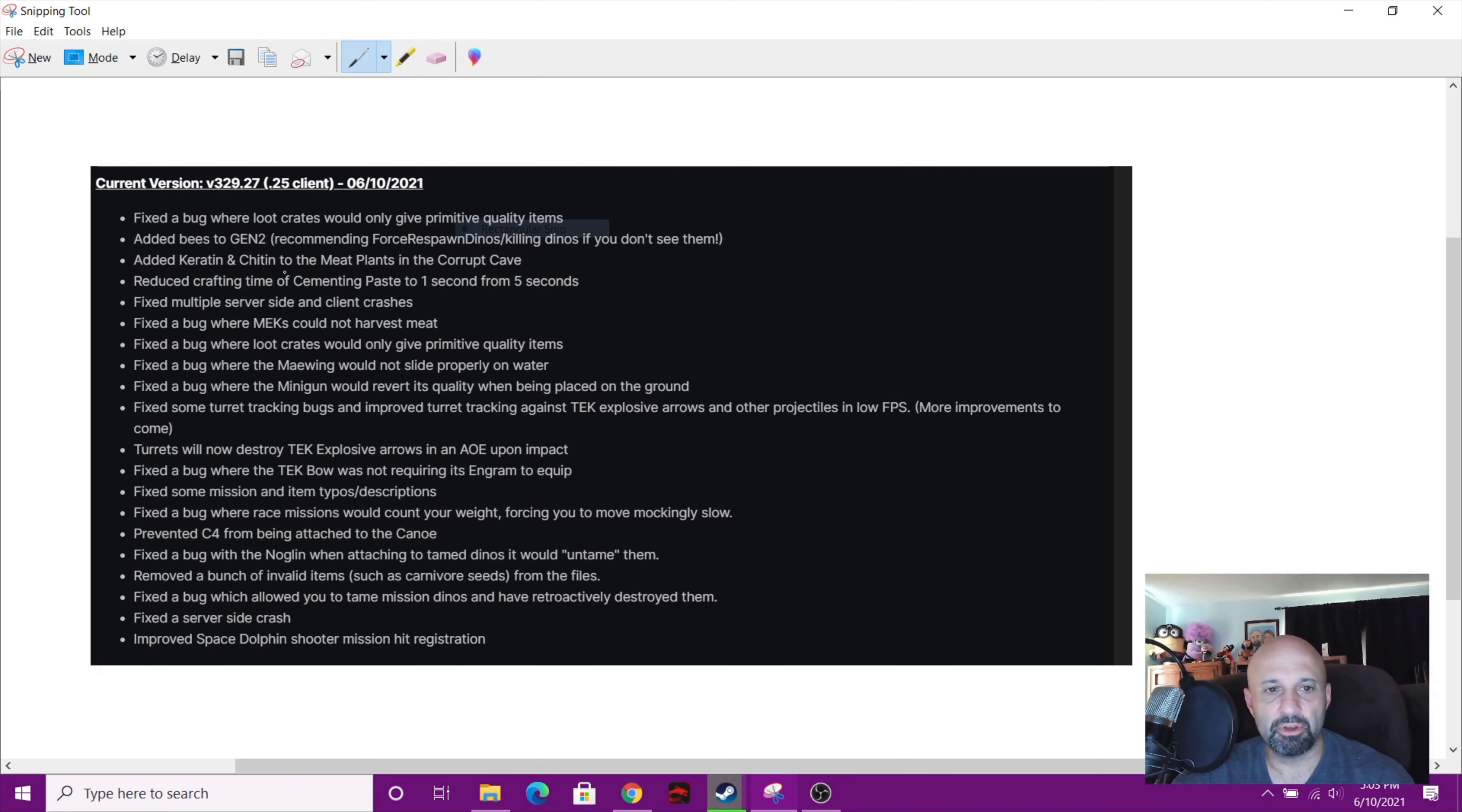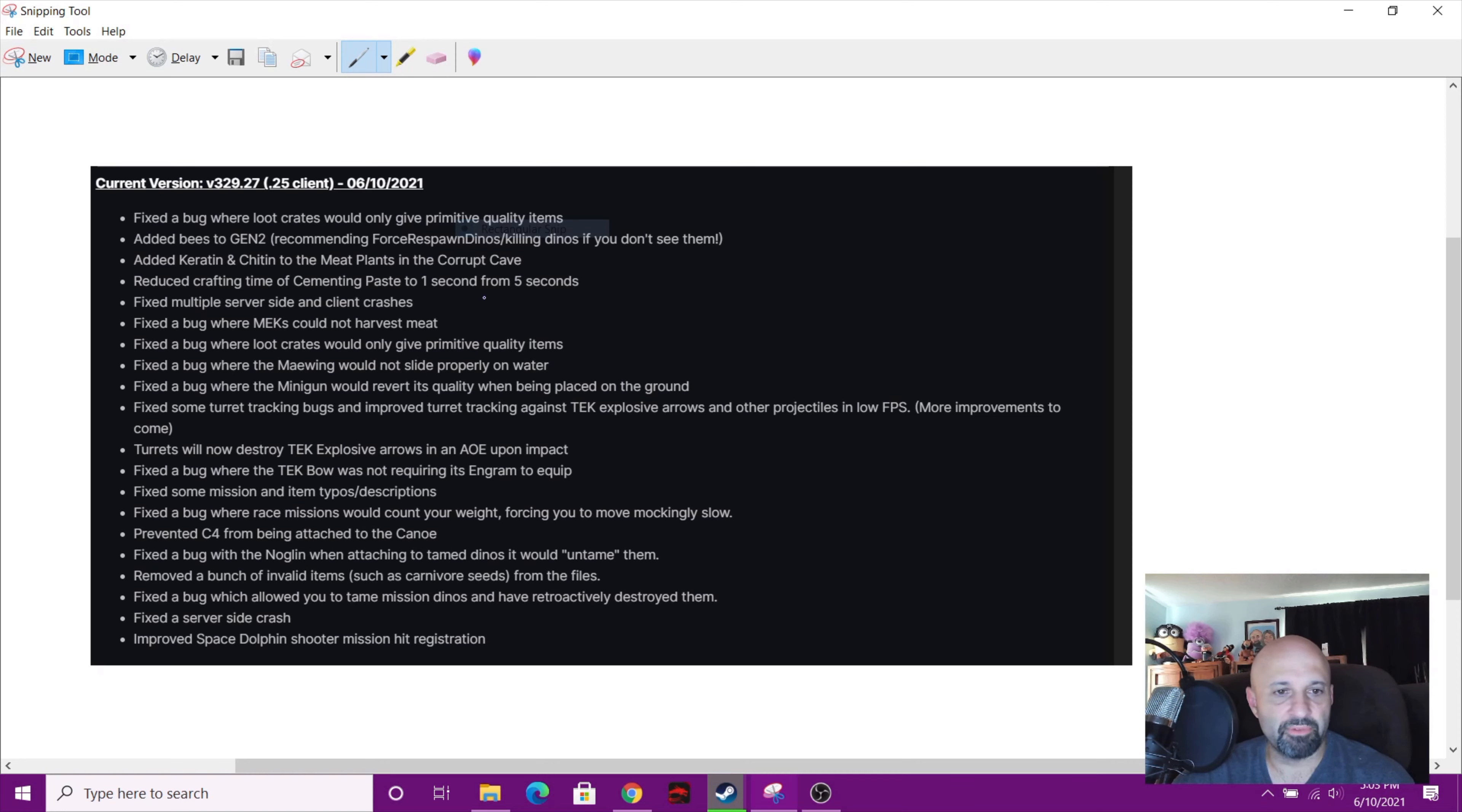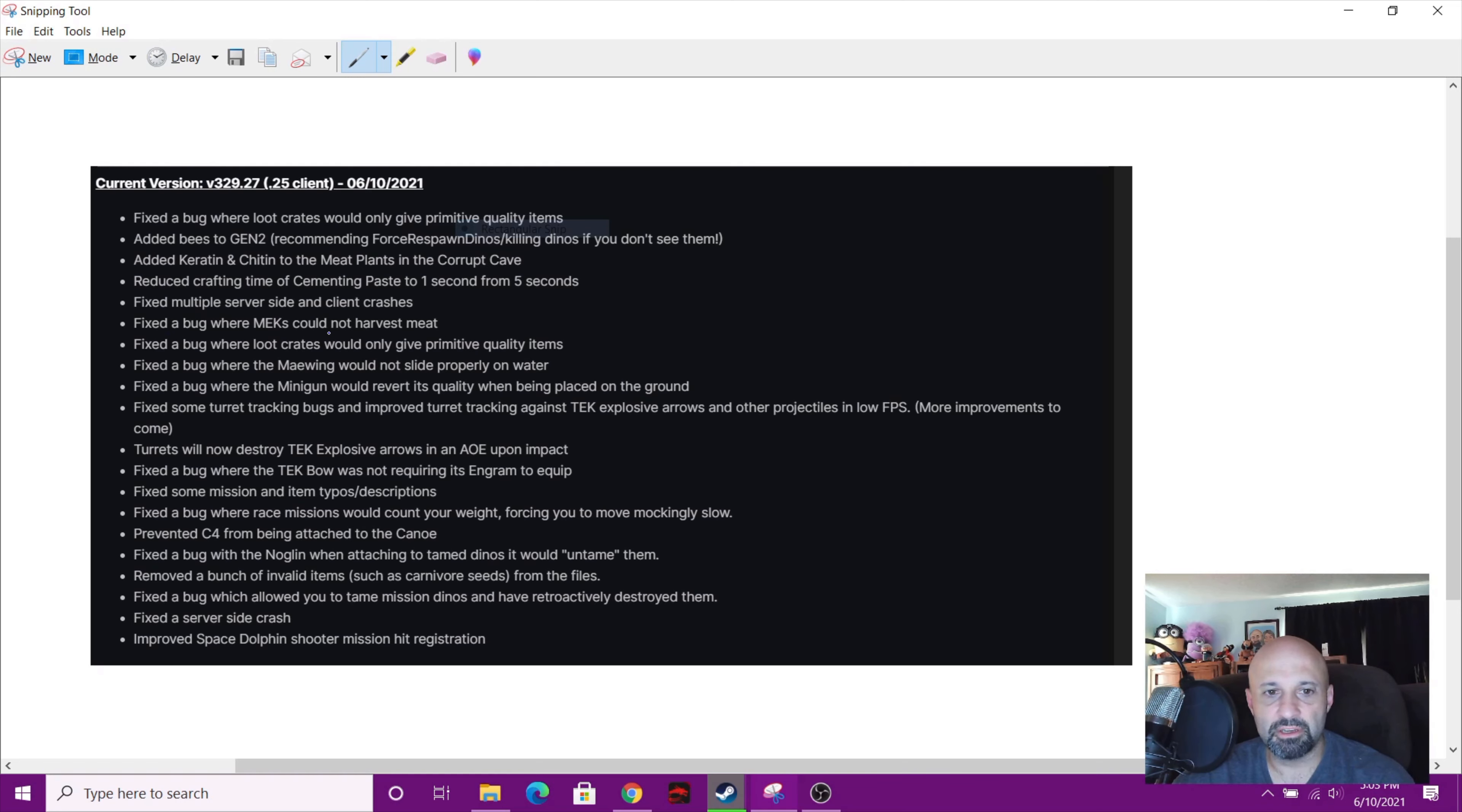Reduced crafting time of cementing paste to one second from five seconds. Not that that really mattered, I raid the beaver dams, but there you go. And then they did a bunch of bug fixes. Fixed the bug where the mechs could not harvest meat.